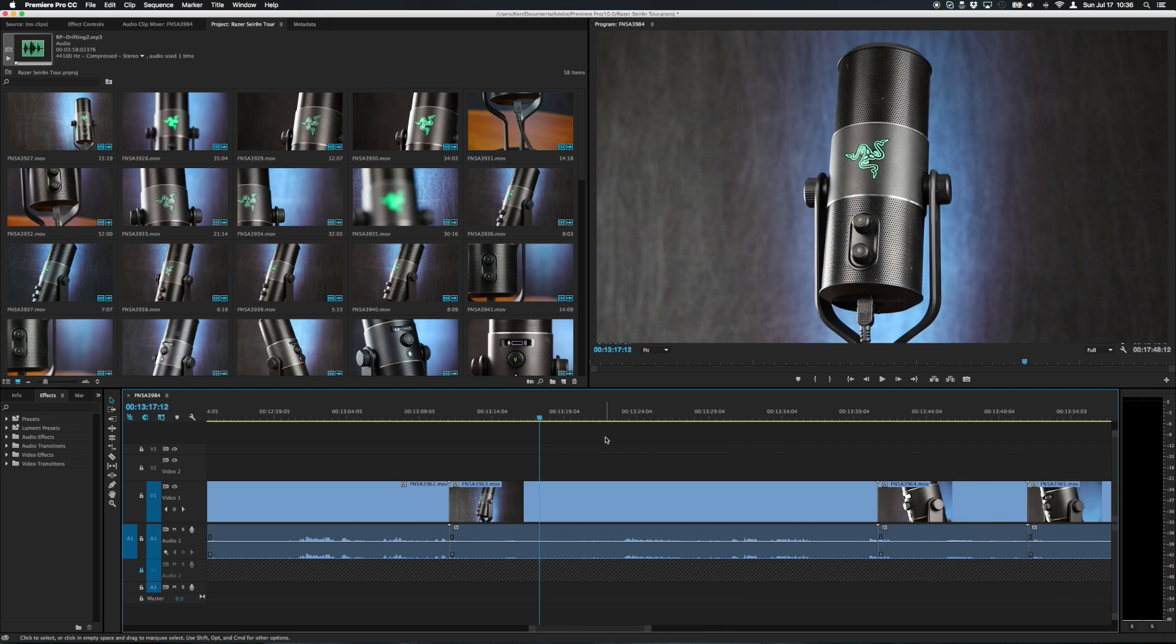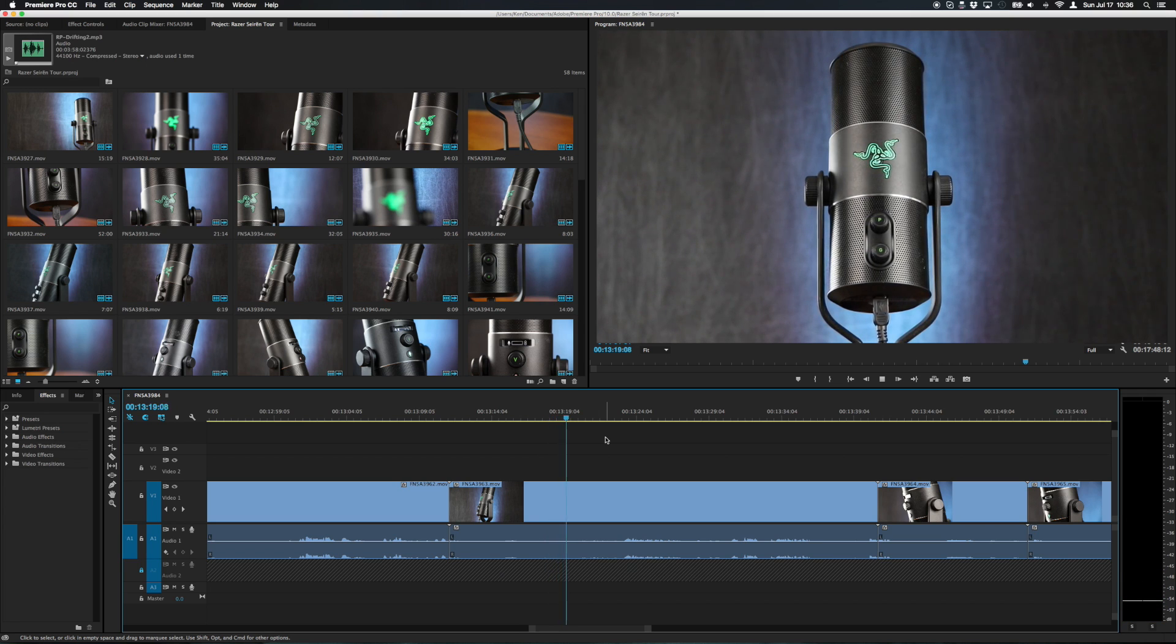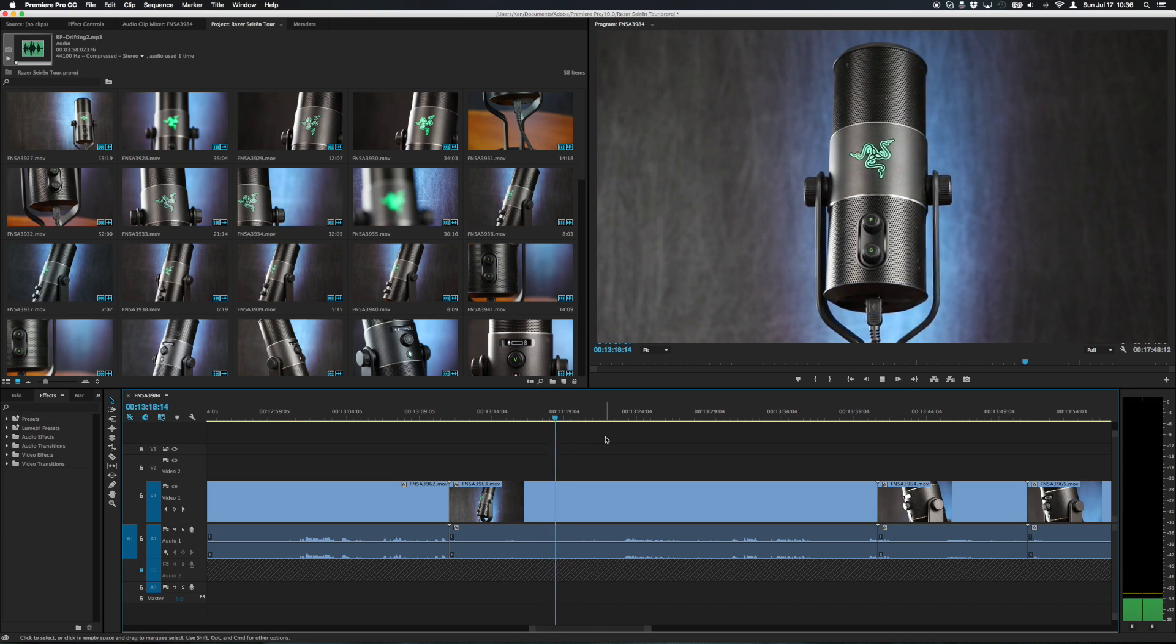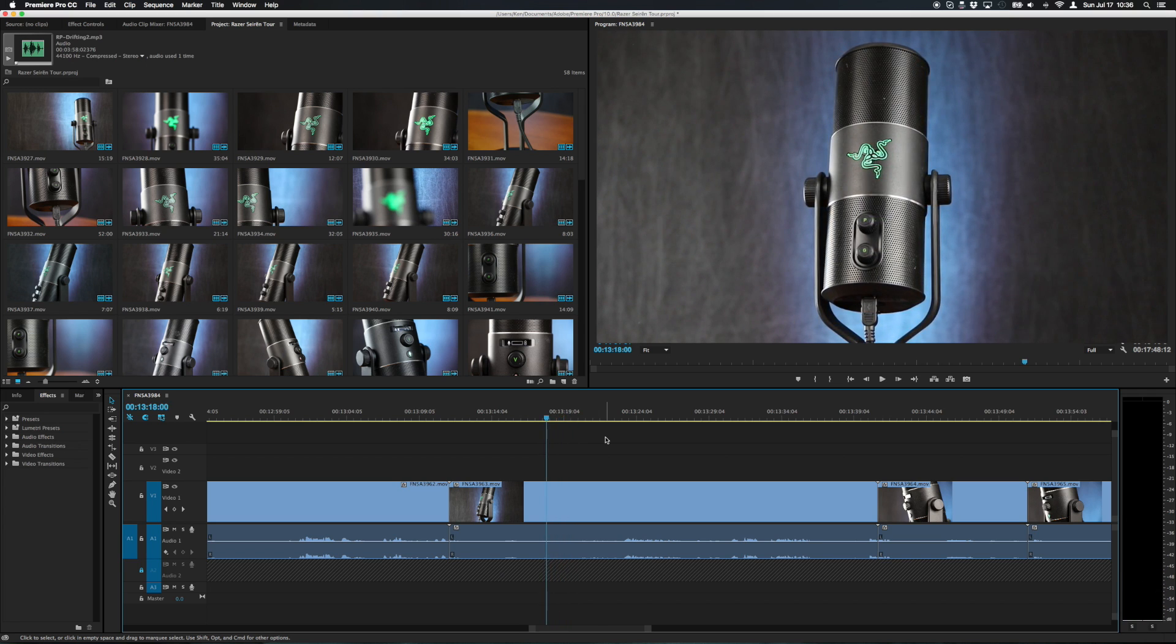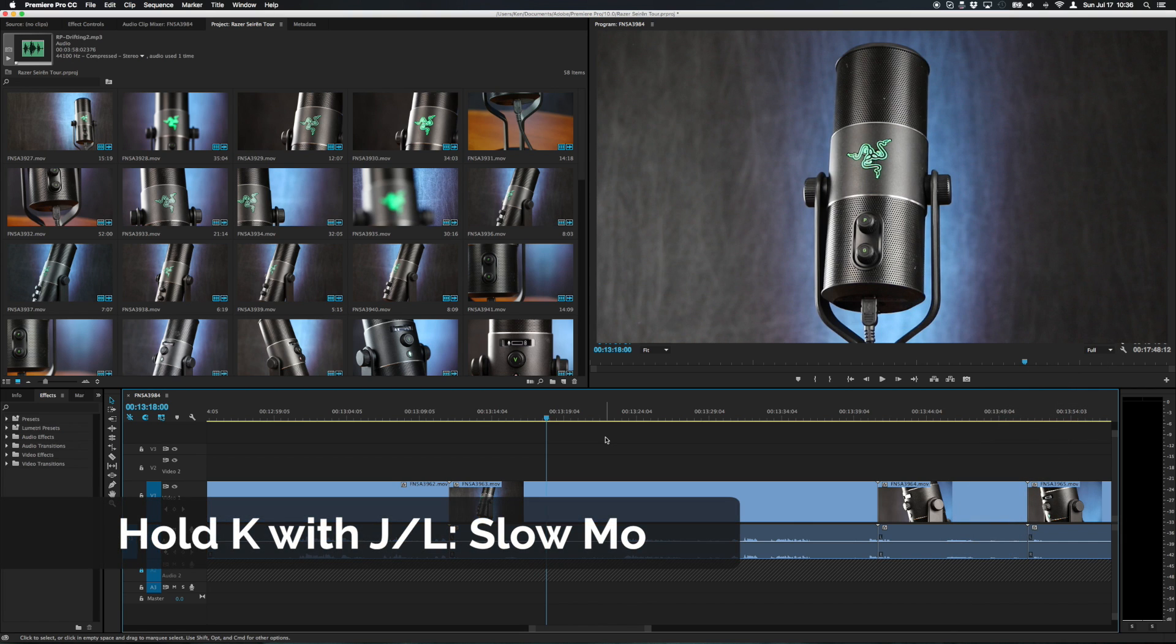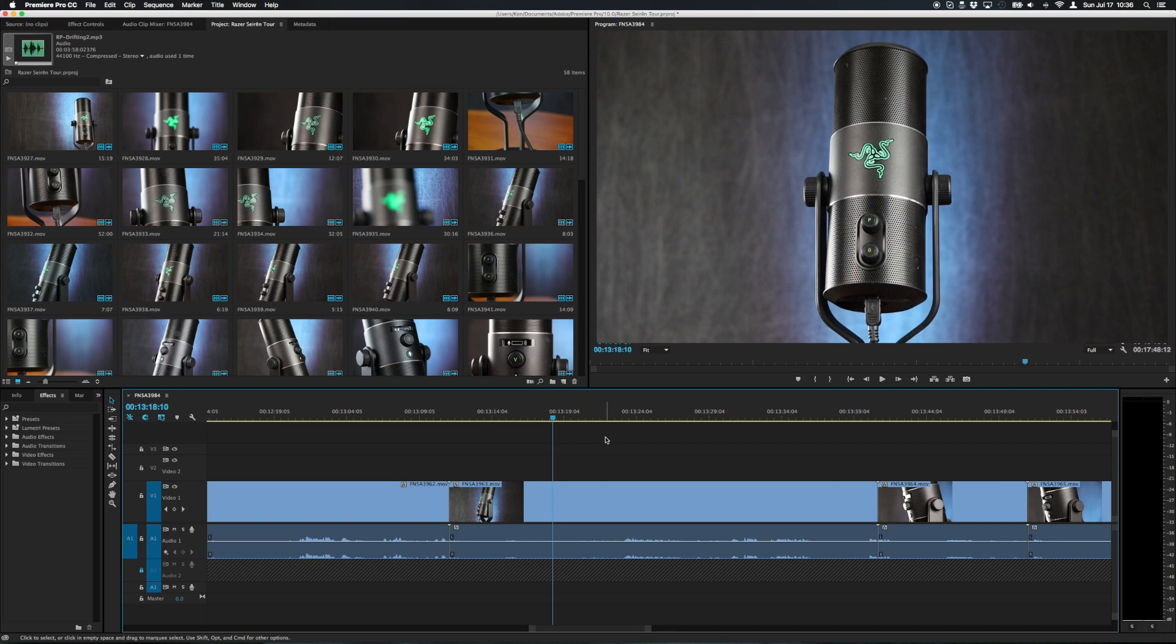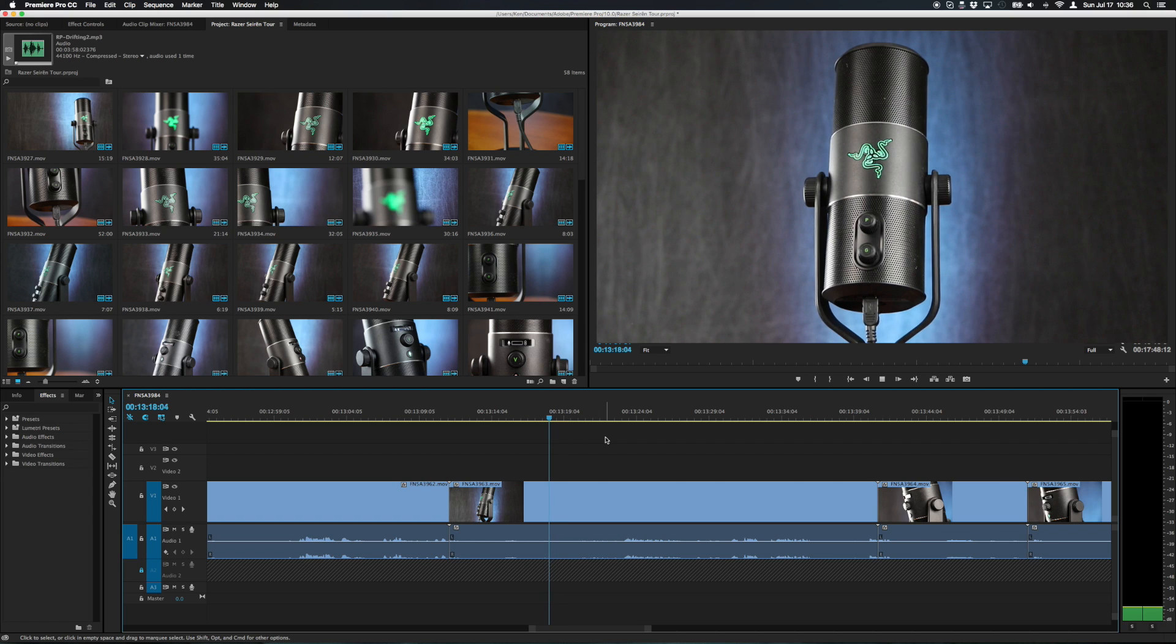As you may know L can be used to play forward in the timeline and J can be used to play backwards but a neat little trick is if you hold down K and then hold down J or L you can go forward or backwards in slow motion.